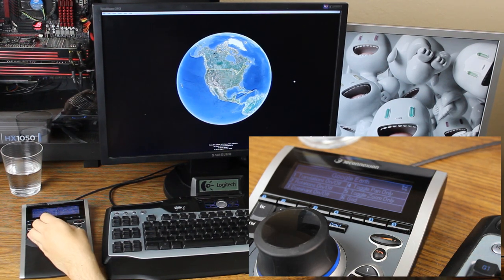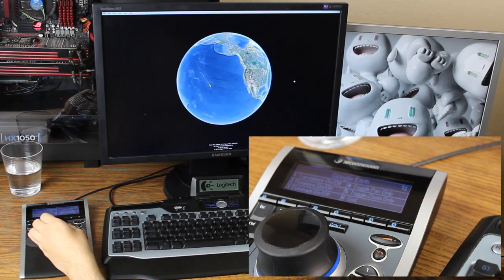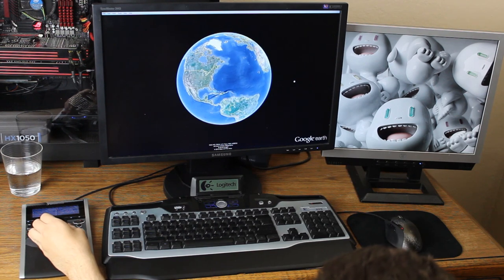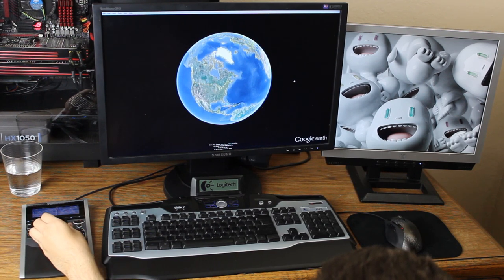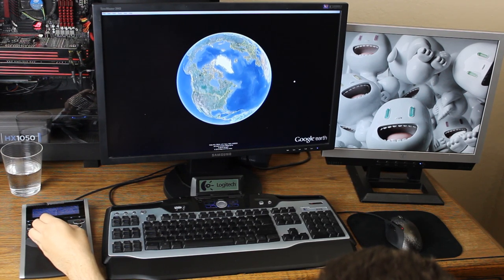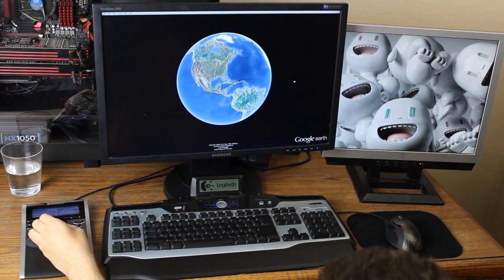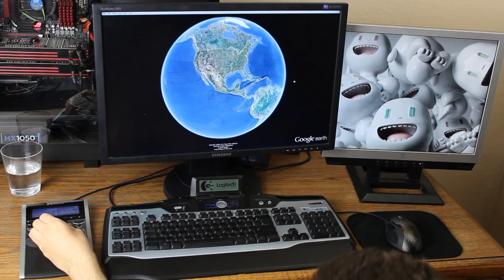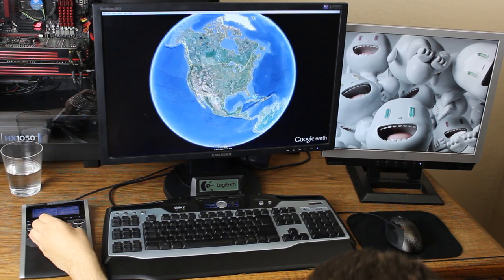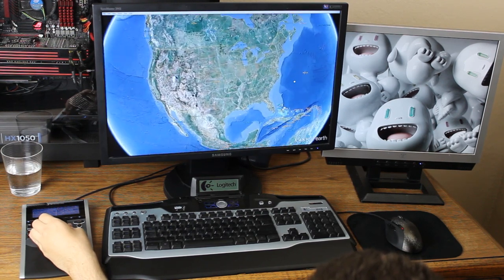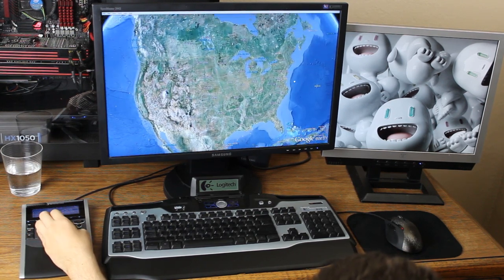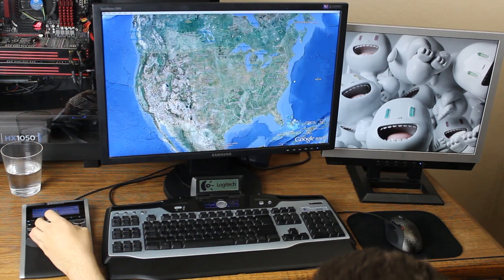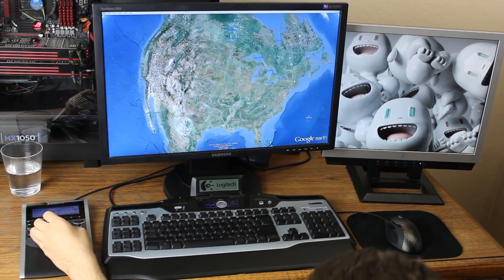You can also enable this in the settings. In Google Earth, when you move the controller cap to the right, it pans right. When you move it up, it pans up. When you press down, it zooms down. When you tilt, it tilts. When you rotate, it rotates.